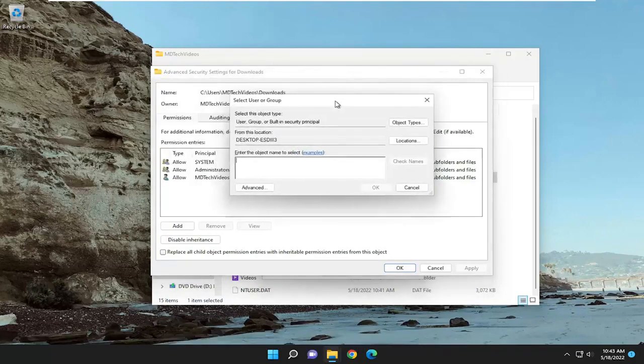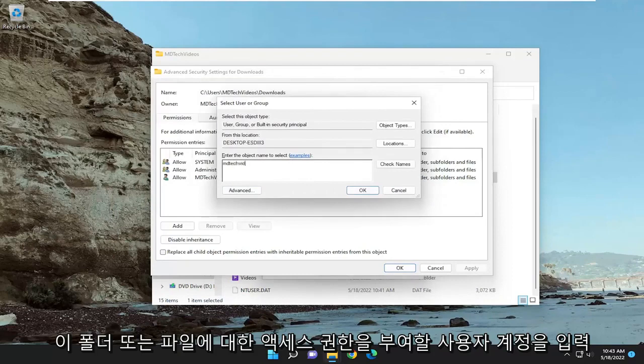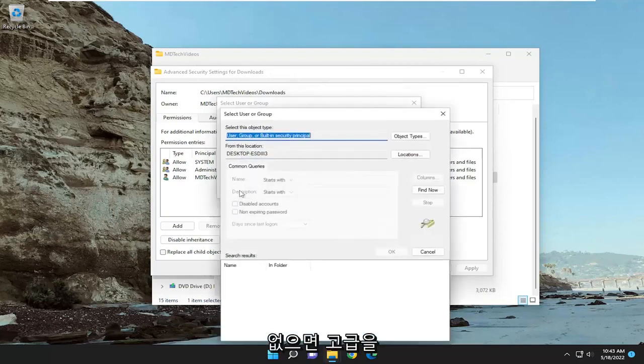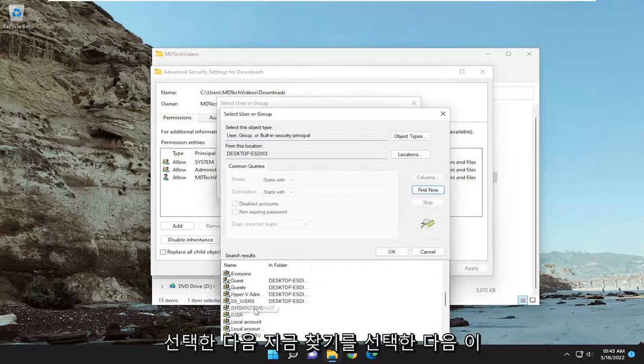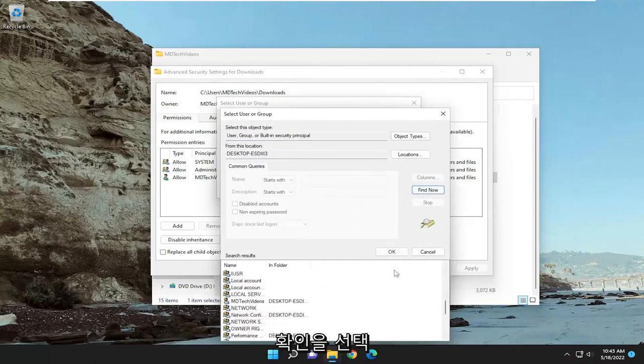Type in your user account name that you want to give this folder or file access to, and click check names. It should find your username. If you can't find it, select advanced, then select find now, and search through this list for your user account name. Then select OK.